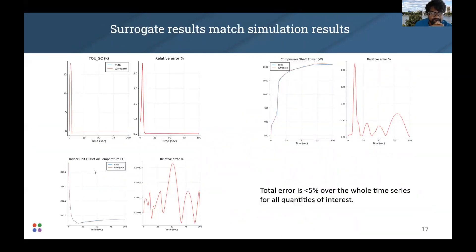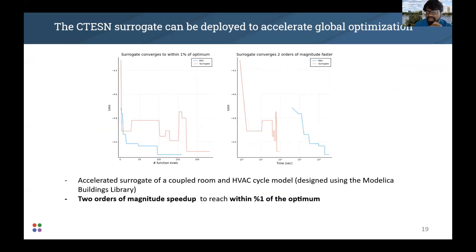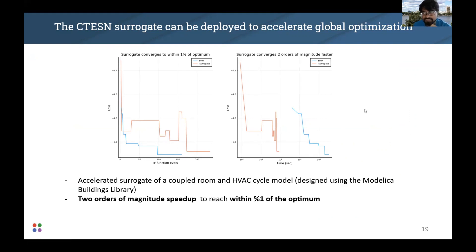We are generally able to capture all the dynamics of the system. We also find that the surrogate is reliable over the input space by constructing a histogram of errors over various points sampled in the input space. Once we have the surrogate, we can deploy it in a global optimization loop. We find that the surrogate actually finishes converging before one iteration of the original system, which is pretty cool — a speed-up of a couple of orders of magnitude to reach within 1% of the optimum of the reference system.